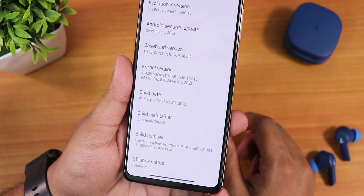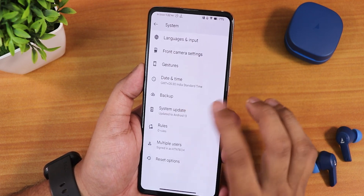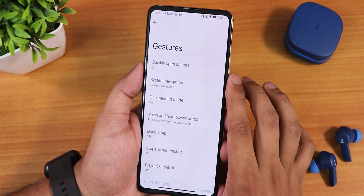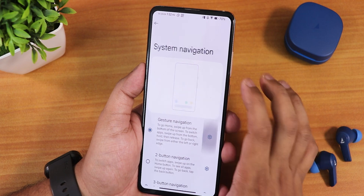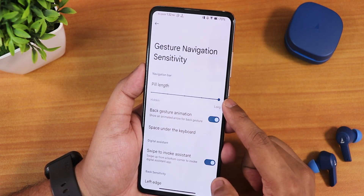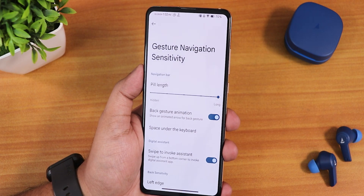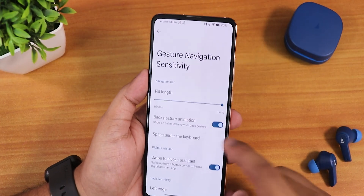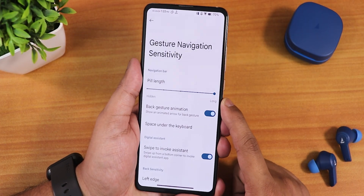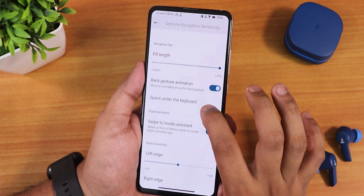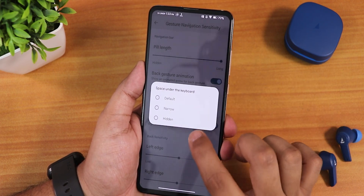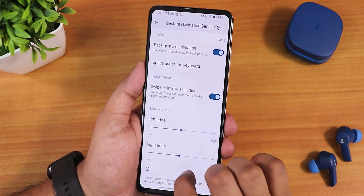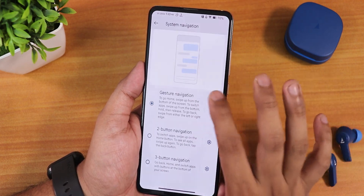The SELinux status shows as enforcing. In the system settings we still have the system updater and you can check for updates. In the gesture navigation settings, we have a very long pill length customization — the pill size is much more longer than it was previously on maximum settings, though there is no thickness customization yet. We have the back gesture animation, space under the keyboard customization, swipe to invoke assistant, and left/right edge customization.